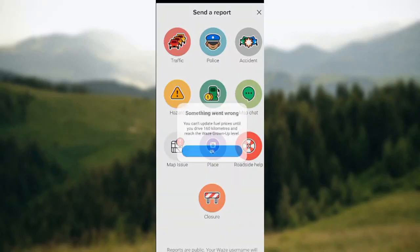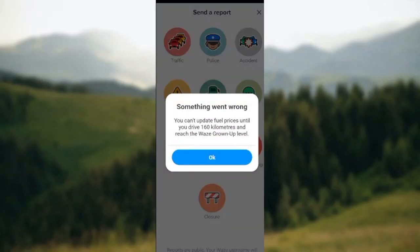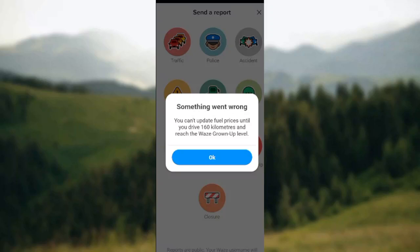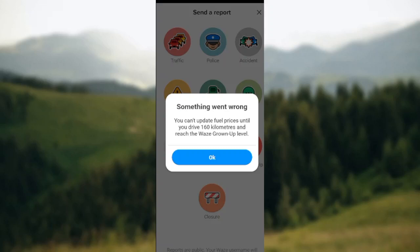Frankly, I cannot update gas on my Waze account because there is a requirement. You have to have driven 160 kilometers and reach the Waze 'grown up' level. Once you have driven this amount and reached this level, you can update gas on Waze. If you have not reached this level, you cannot update your gas.